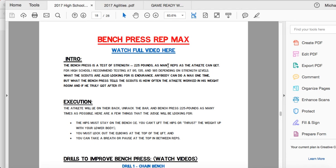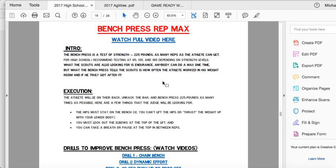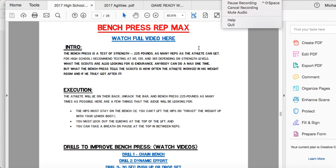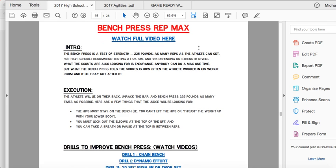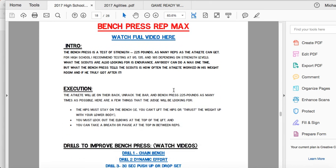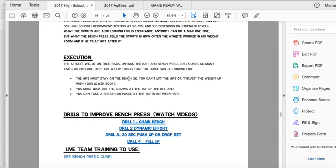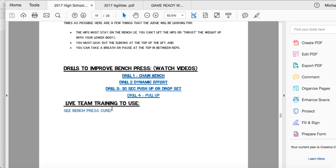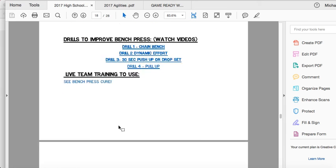I'm going to give you our Bench Press Cure 100% free. It's a 15-week program — it's awesome. Coach Lane spent a ton of time on it. So not only are you getting our brand-new 36-video combine package, our bench press program is going to be included in this also. It's usually $50 — I'm giving it to you for free.